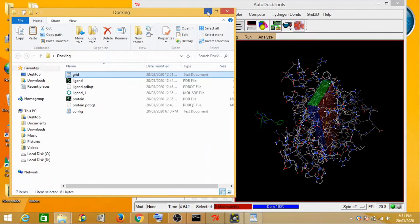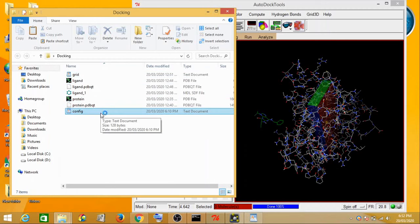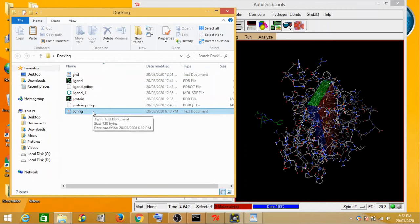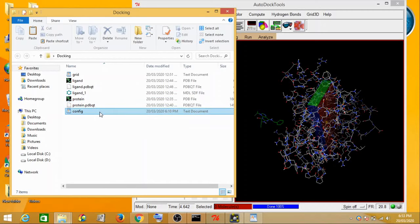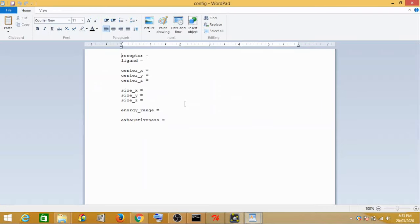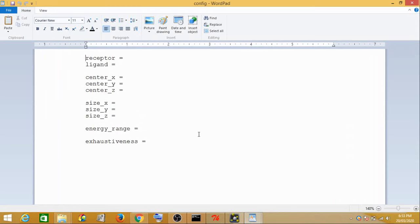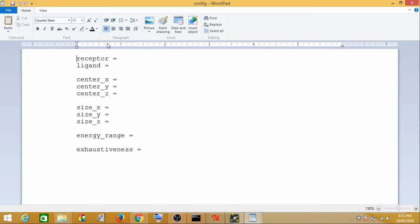Today in this video we are going to perform the docking. Now how do you perform docking in AutoDock Vina? This is your config file which I have created — using a text document (.txt) you can create a config file. Let me zoom in so you can see it clearly.